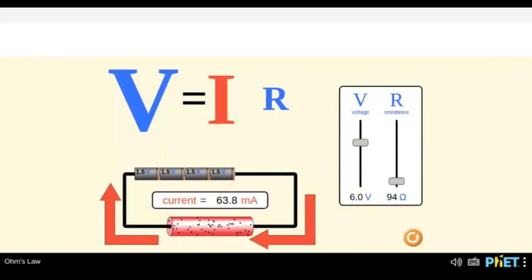Now we have one more term — resistance. What do we mean by resistance? I don't know much but I can say it should be hindering something — resisting something. So resistance is some kind of hindrance, but hindrance to what? To current, to the flow of electrons. So we can say it is opposition to the flow of current.